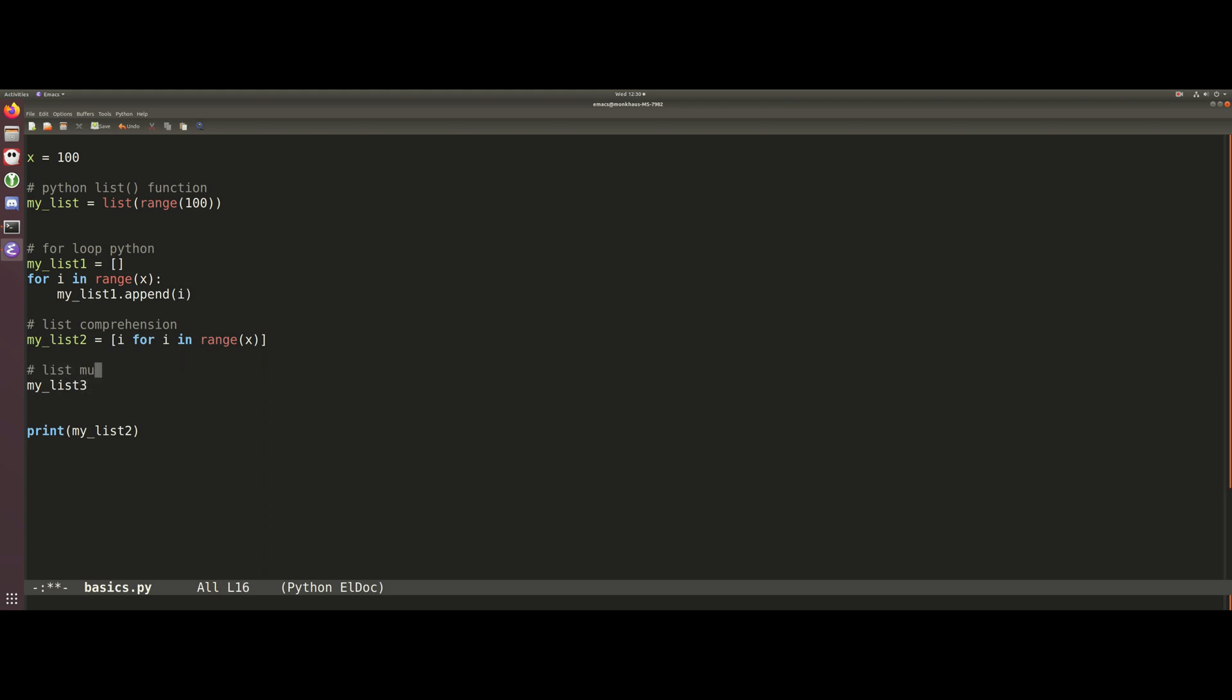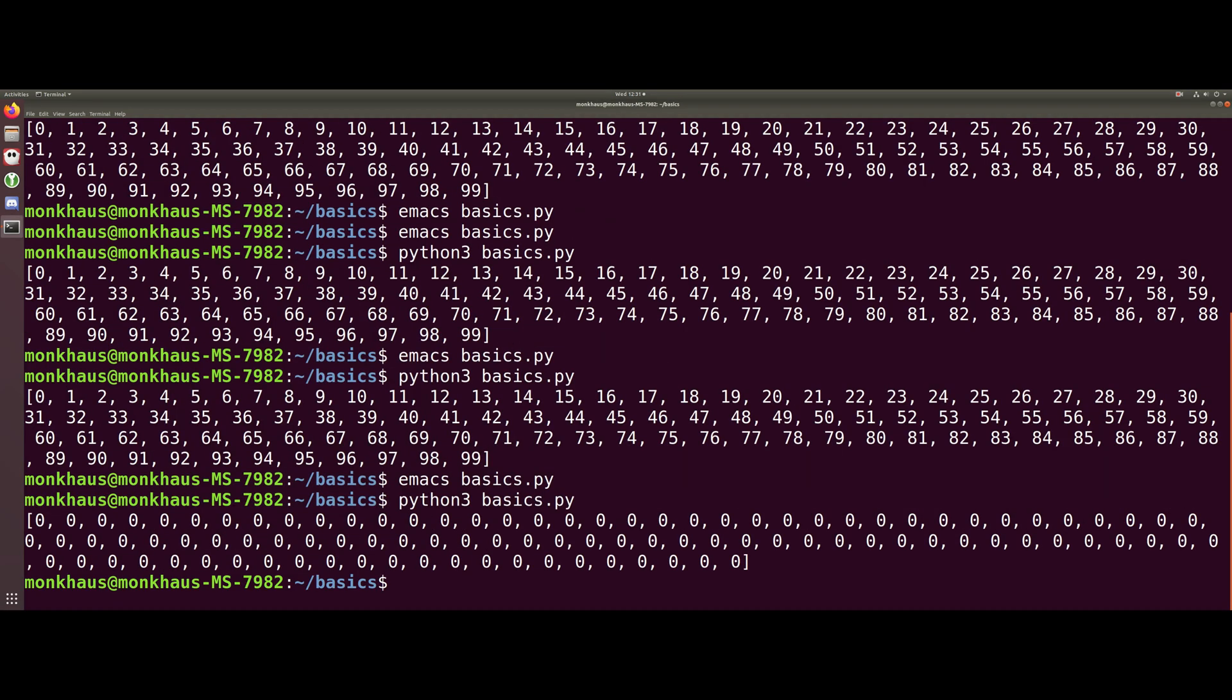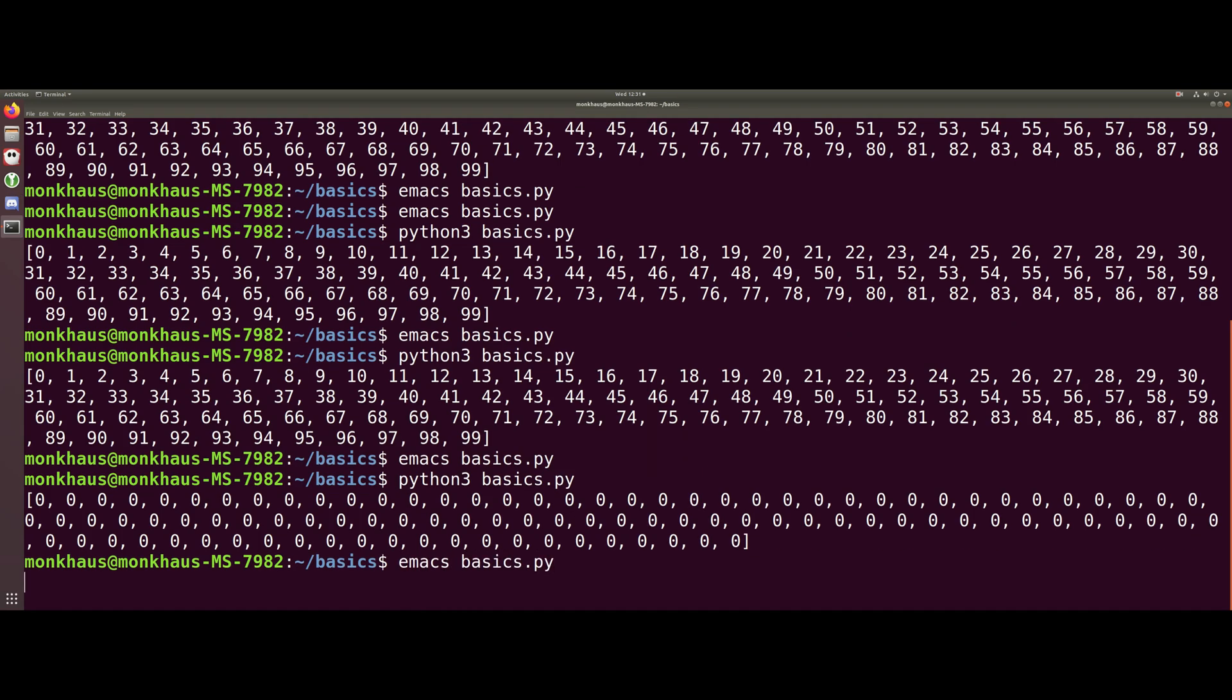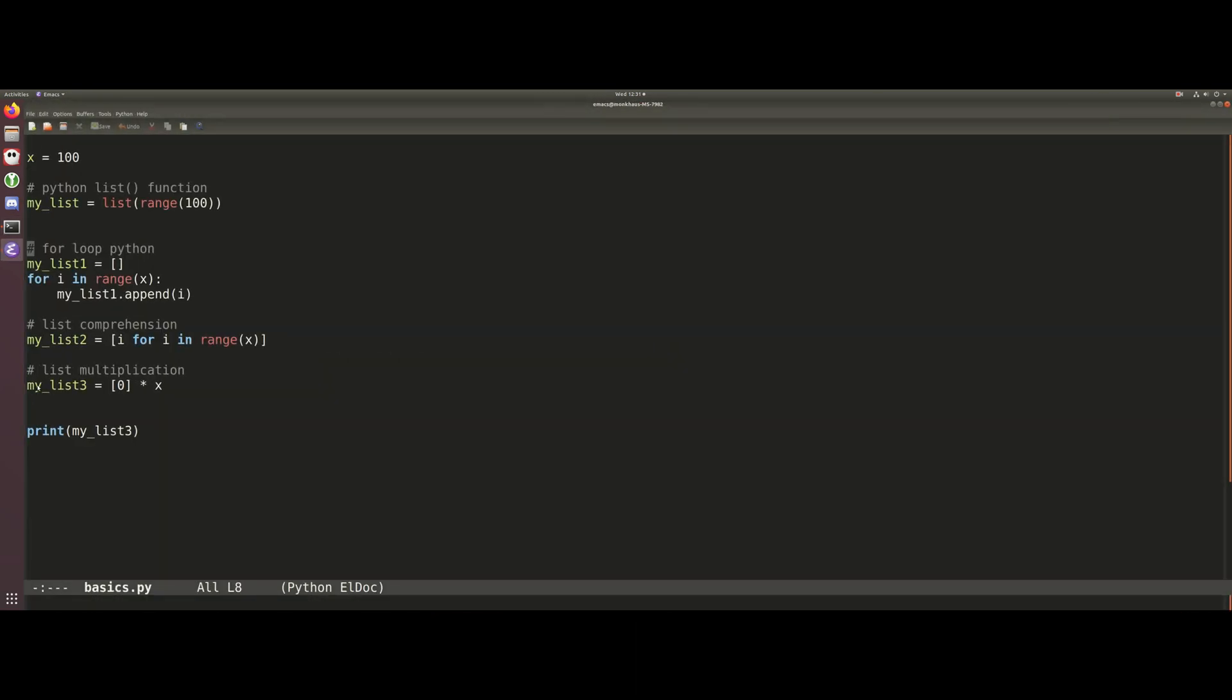...and that's just using list multiplication. We're just going to say my_list_3 is equal to something like 0 that we're just going to multiply by x. What's different about this of course is we're not generating a list of numbers - we're just saying we're going to have a hundred elements and they're all going to be 0, or they're all going to be 1. So this is kind of good if you just want to initialize an array that has a specific size.